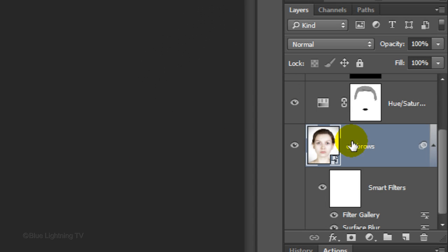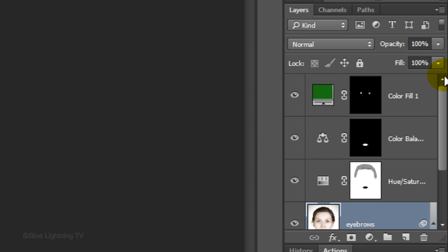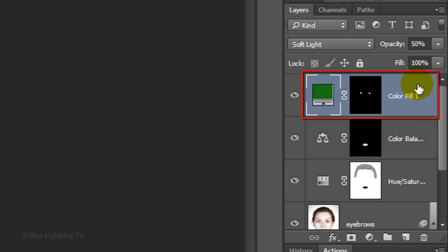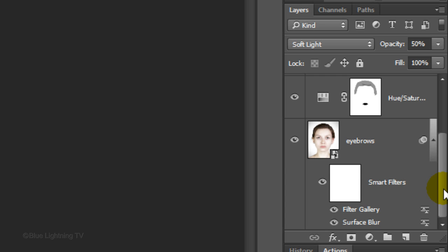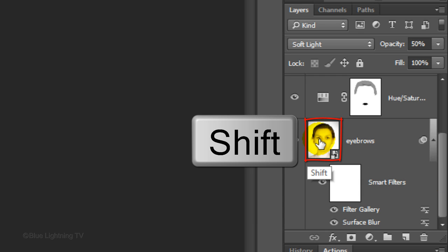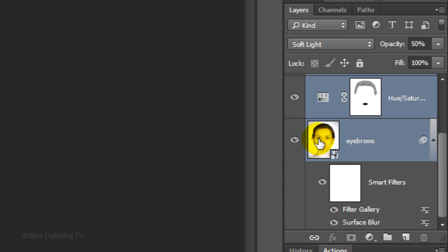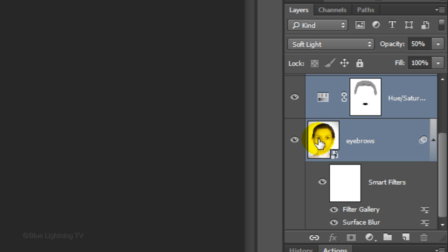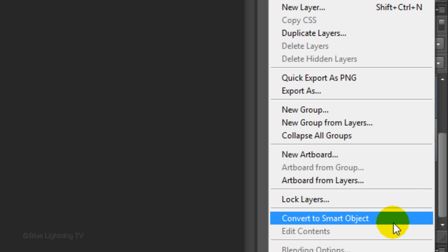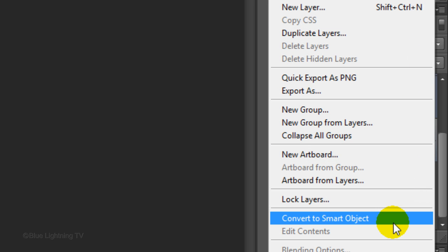Next, we'll exaggerate the features to give it more of a doll-like look. Scroll to the top of the layers panel and make the top layer active. Scroll to the bottom and Shift-click on the bottom layer to make all the layers active. Then, convert all the layers into a Smart Object. Go to Filter and Liquify.